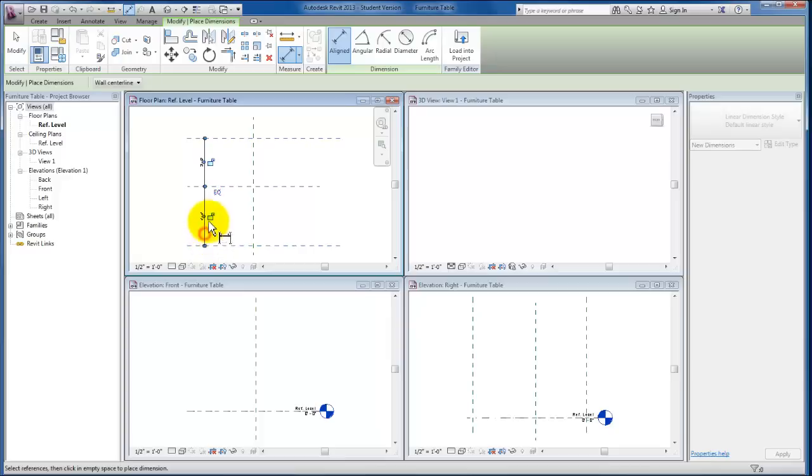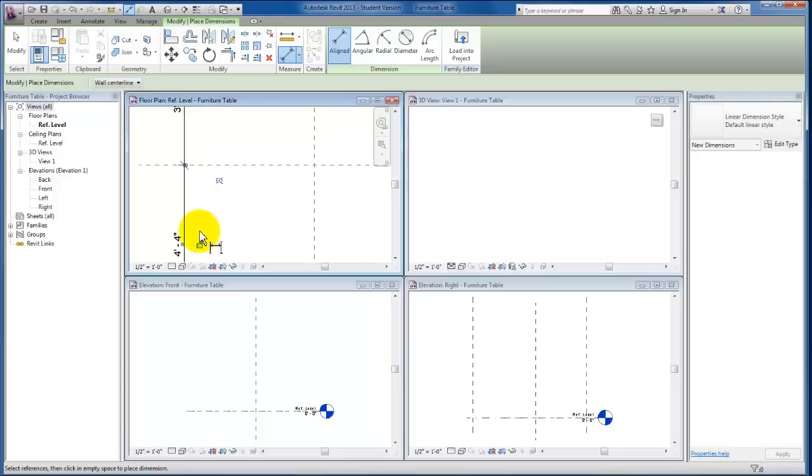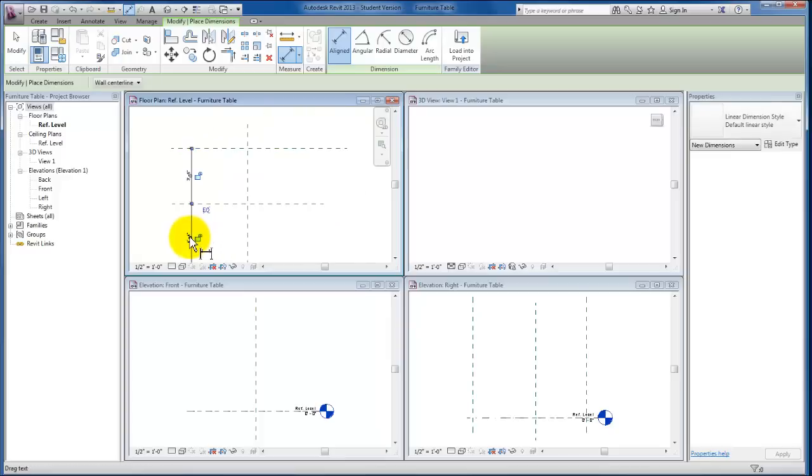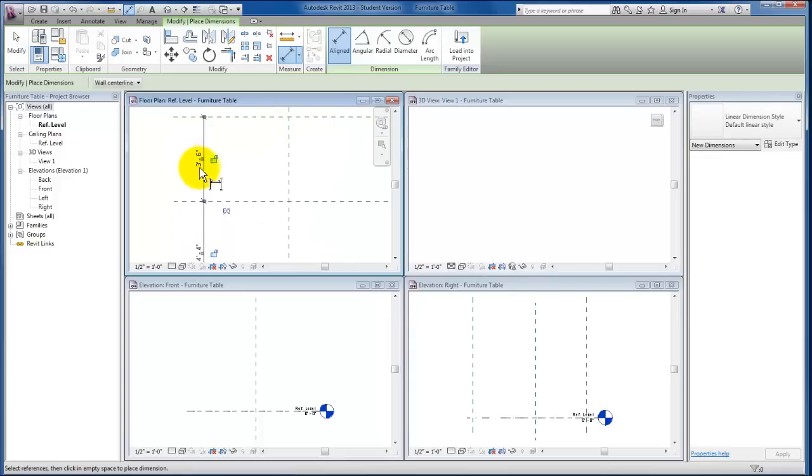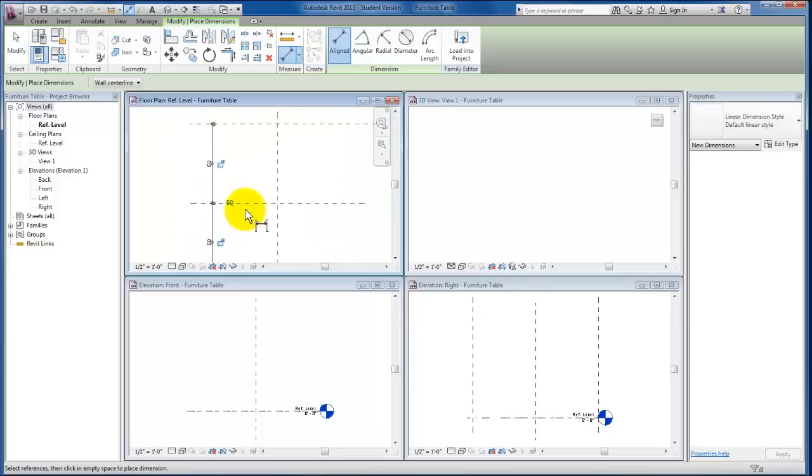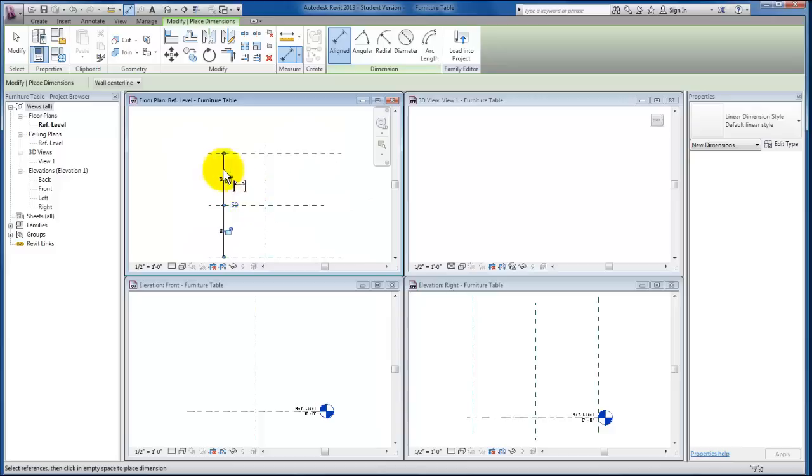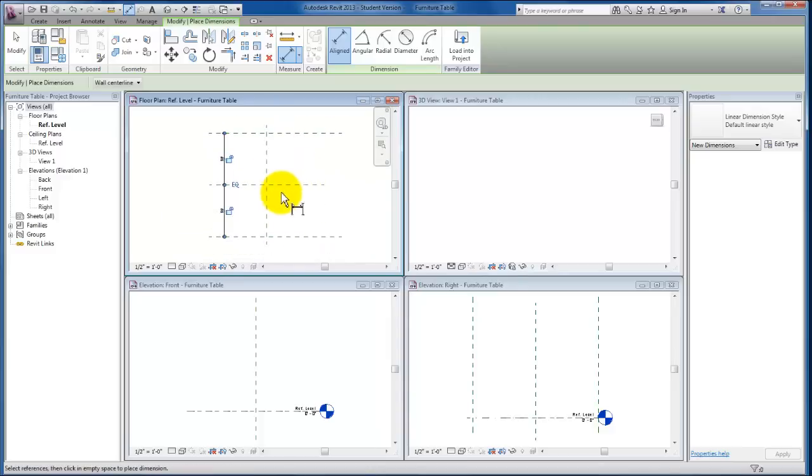By default I have four foot four here and three foot six here, but we're going to change that to equals, and both of these new reference planes that we've created are going to be equal distance from this east-west origin.